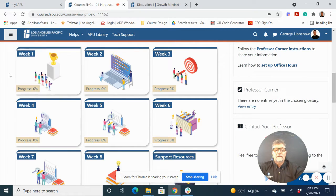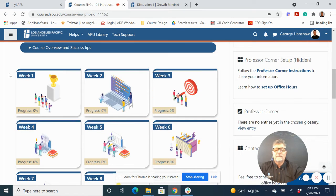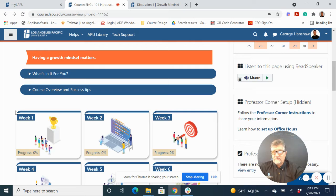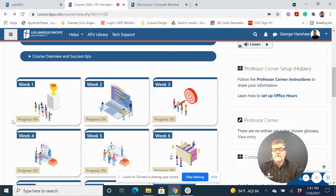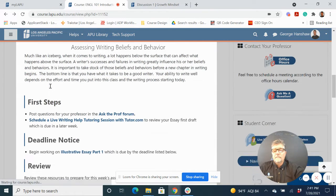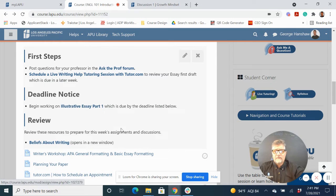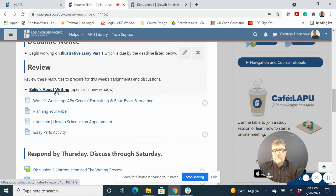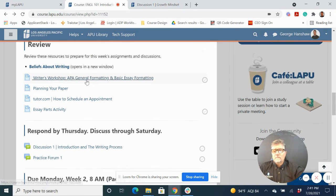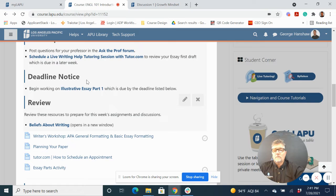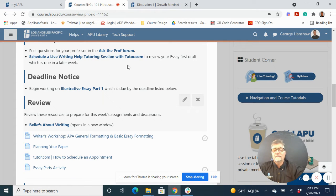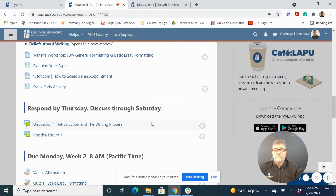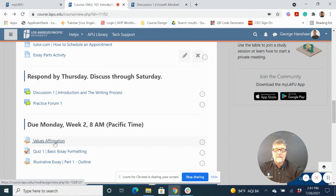And then here, this is our English 101 Introduction to Composition. Notice what's in it for you right away, success tips. And then in week one, we come down. Notice we're going to go into the illustrative essay, but we talk about beliefs about writing right there, a writer's workshop. We have live tutoring, ask the prof form. Everything's right in front of them. And we also have a values affirmation here as well.